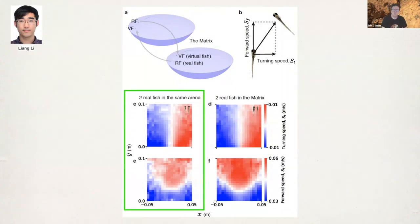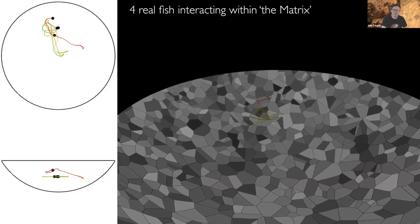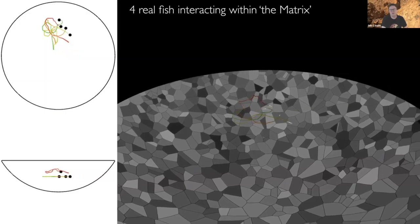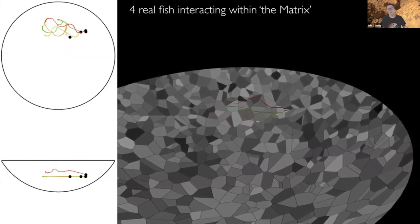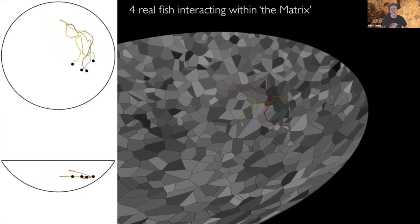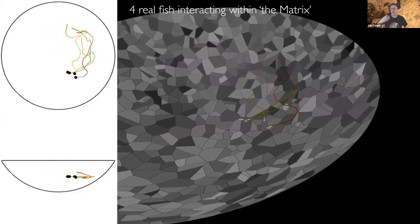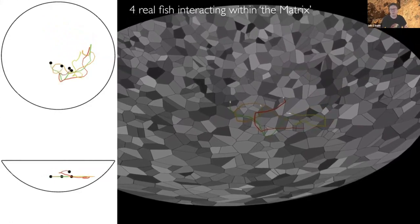Liang Li, who was a postdoc and now a group leader in our department, has taken great care to show that two fish interacting in the matrix respond to each other in terms of turning and speed exactly the same as the same fish in the physical environment. The data in the matrix is even cleaner because tracking doesn't have to deal with occlusions, and we really know the fish believe this to be a conspecific — they will habituate to an object but never to a conspecific. This allows us to do what we think of as a dynamical social patch clamp.